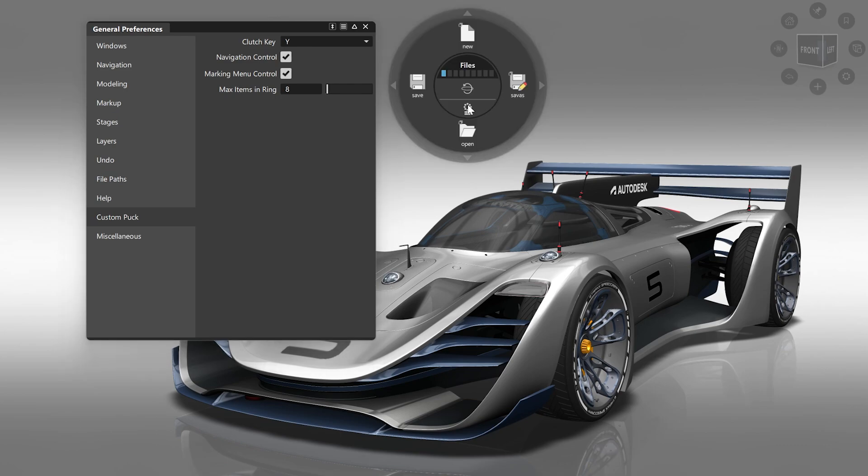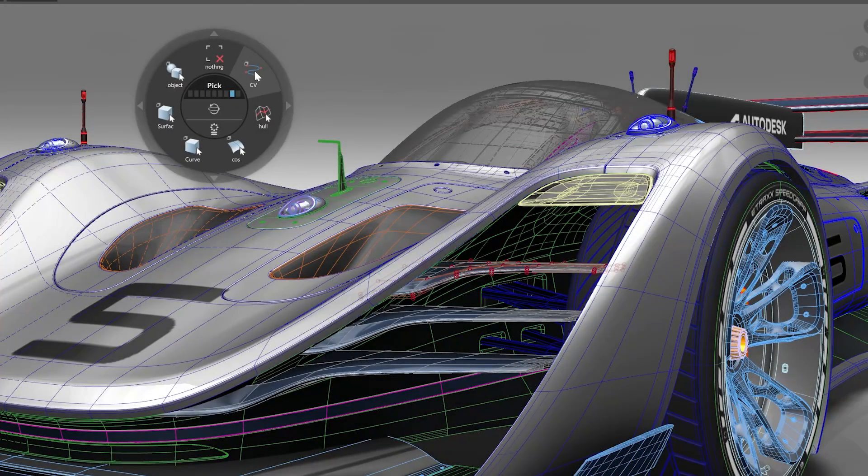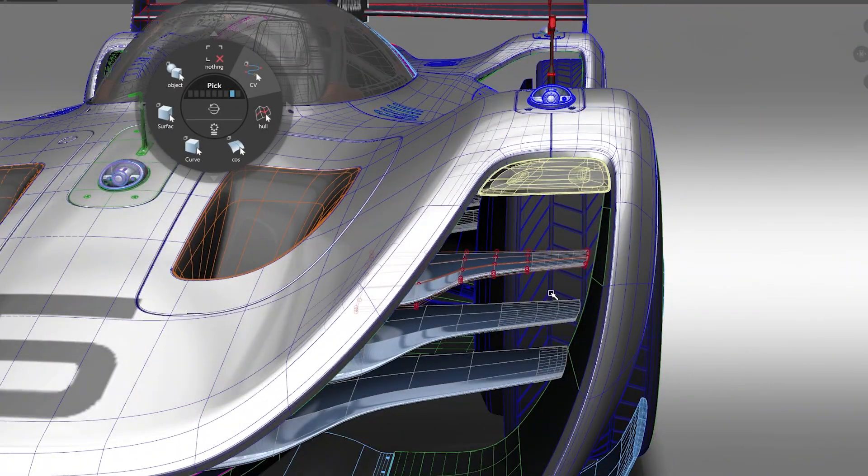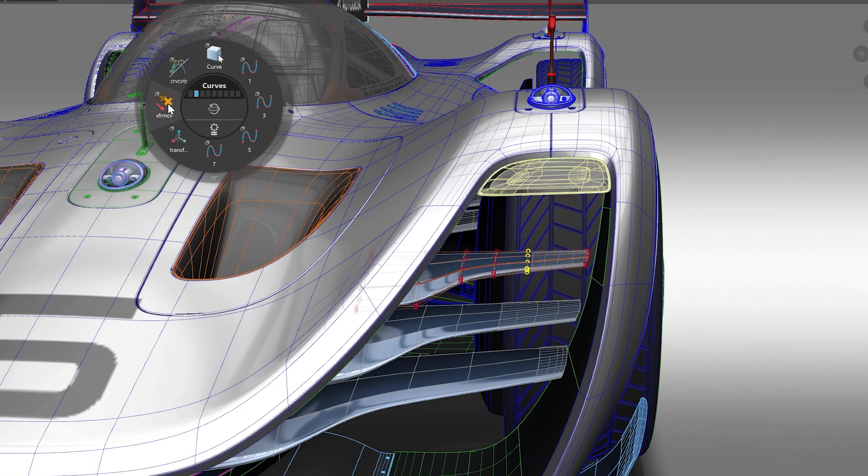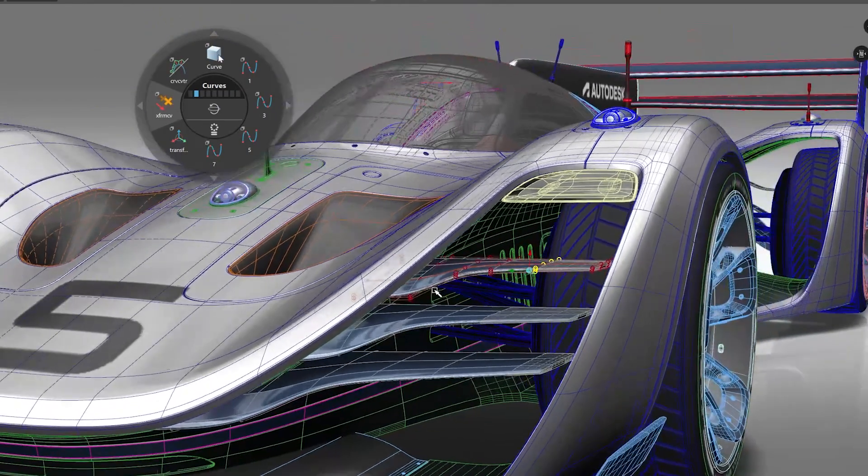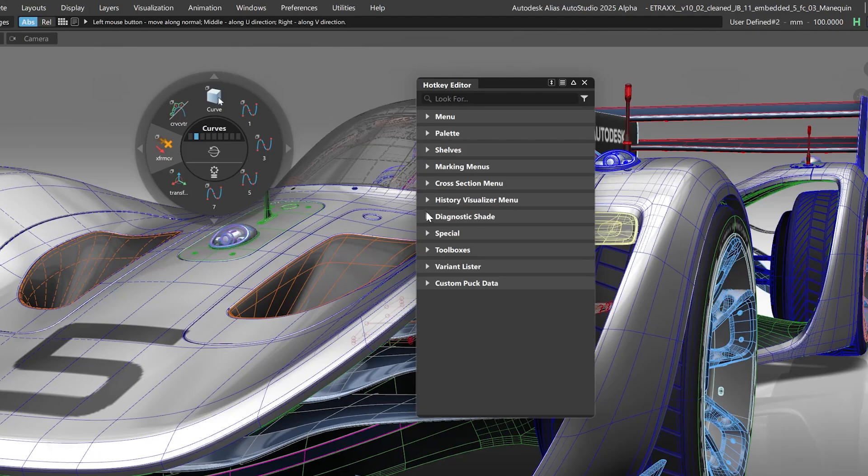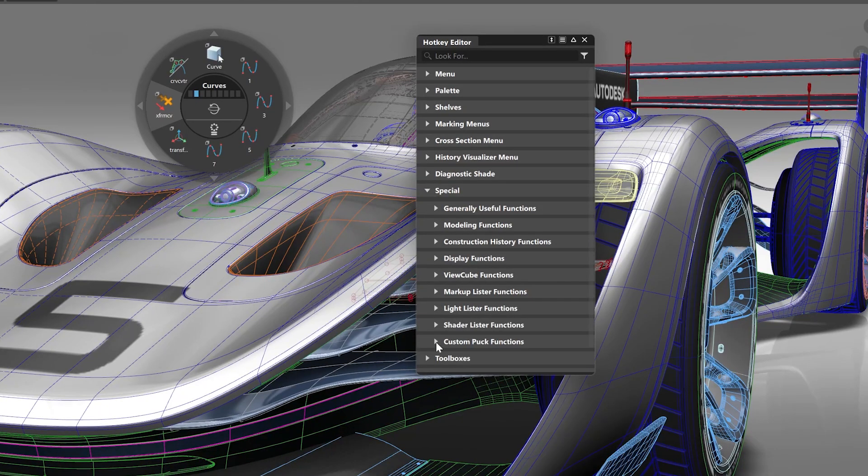Here you can also enable the marking menu access within the puck menu. And we also added a hotkey that permanently shows the puck. This can be changed in the hotkey editor and is set to B by default.